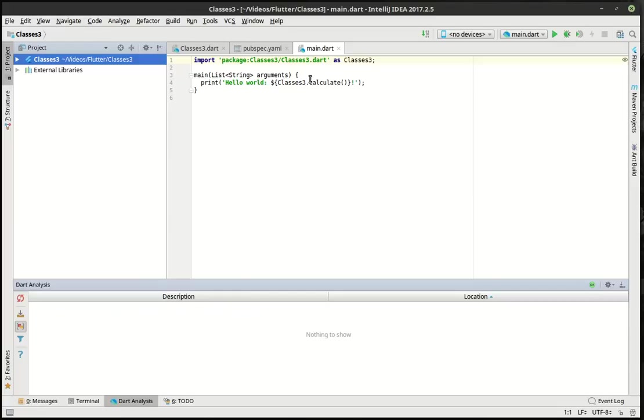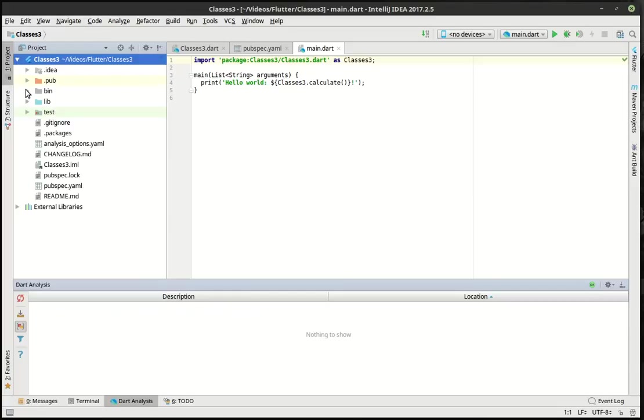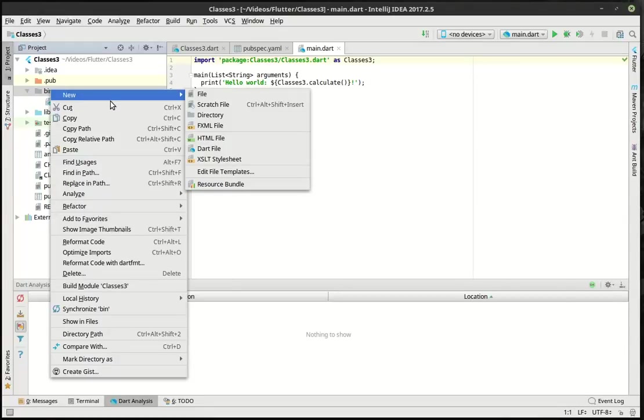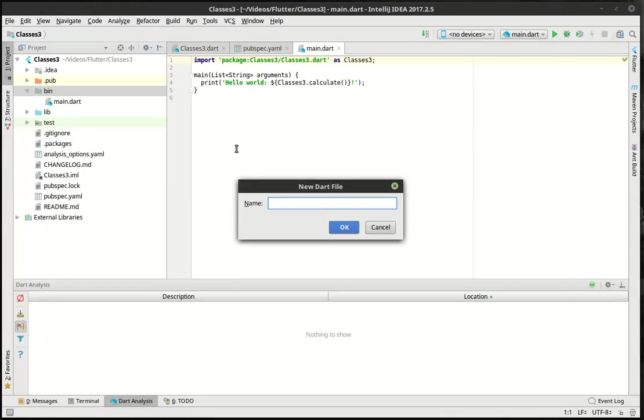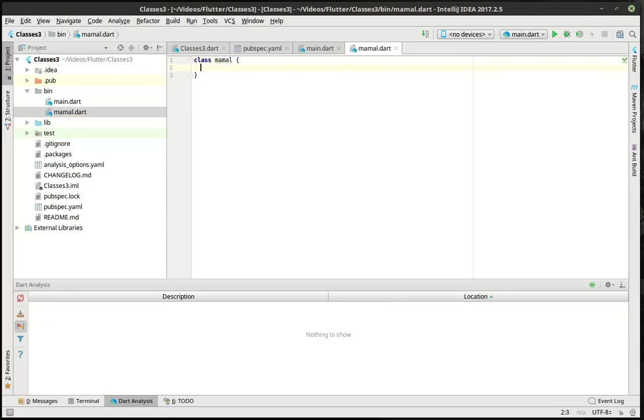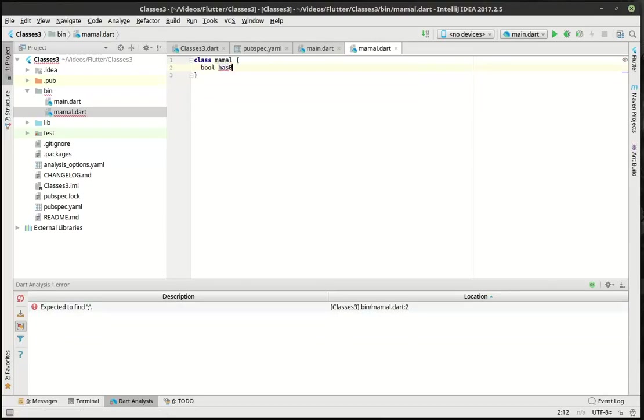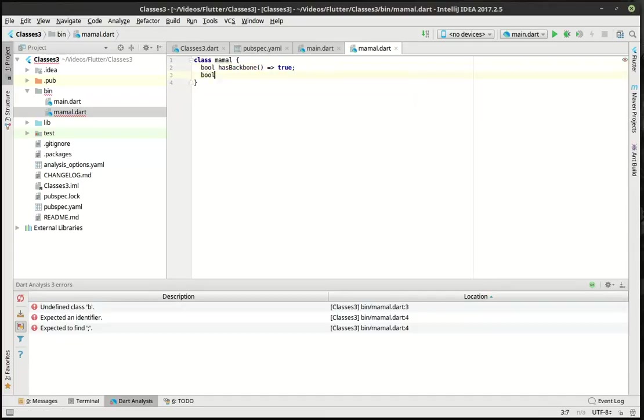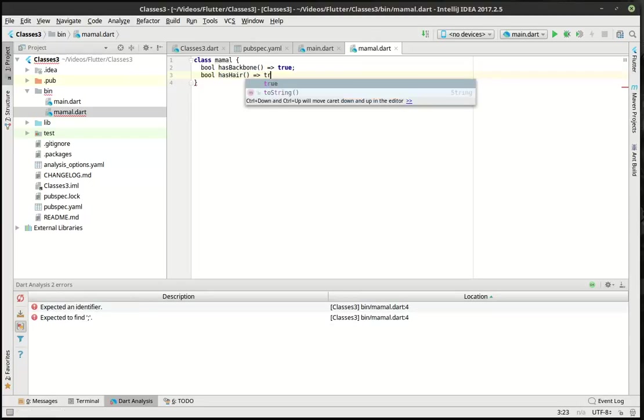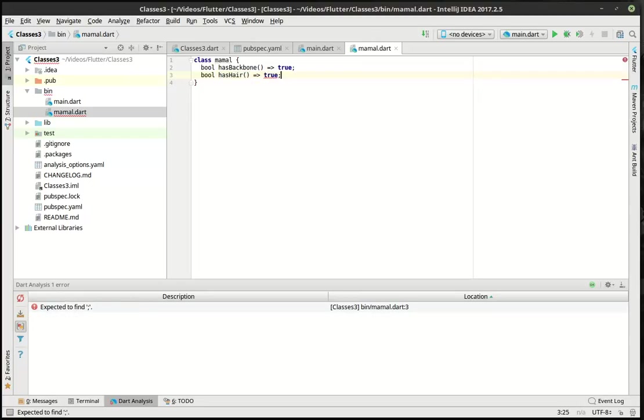What we're gonna look at here is classes and inheritance. You may have heard of inheritance before in other languages. The first thing we're gonna do is make a new Dart file, we'll call it mammal. In mammal, we're gonna make a class and say bool has backbone. We're going to make another bool has hair because a mammal has to have a backbone and hair. And there is our beautiful mammal class in all of its glory.